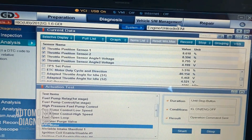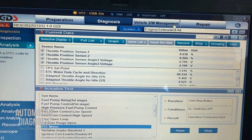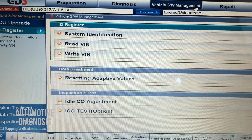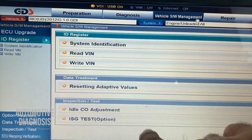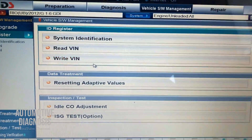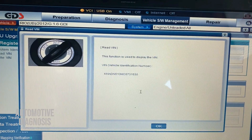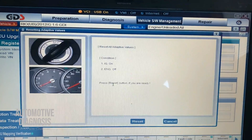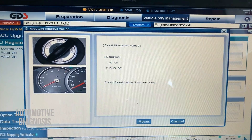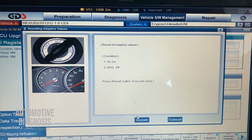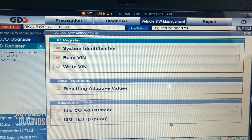At the top you have vehicle software management — what many scan tools call special functions. If you click it, you see all the special functions for the selected system. For the engine these include reading the VIN number, writing the VIN number, resetting adaptive values, and other options. For example, clicking read VIN lets me read the vehicle number directly. For resetting adaptive values, it shows you the conditions — ignition on, engine off — and when you click reset, it resets the engine control module.